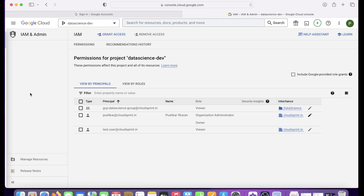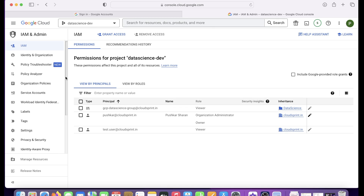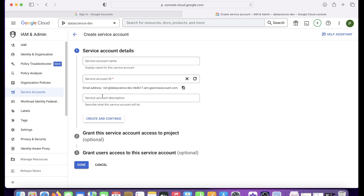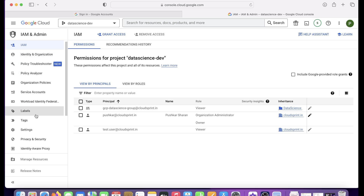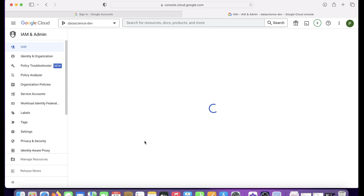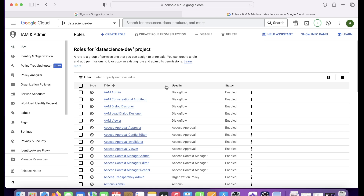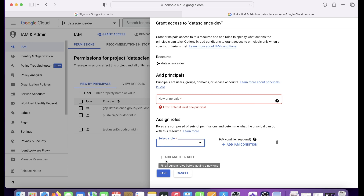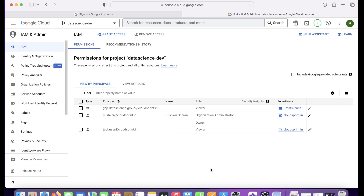In the GCP console, IAM has a child menu where you can create service accounts, view and manage roles, and manage identities. For roles, you can see the set of default predefined roles and also create a custom role from here. Under the IAM section, you attach a principal — any of the five identity types — assign a role, and that combination becomes your IAM policy.